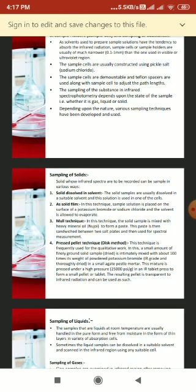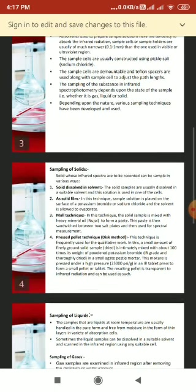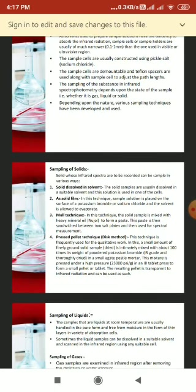The fourth way is the pressed pellet technique, also called the disc method, frequently used for qualitative work. A small amount of finely ground, dried solid sample is intimately mixed with about 100 times its weight of powdered potassium bromide in a small agate pestle and mortar. This mixture is then pressed under high pressure of about 25,000 psi per gram in an IR tablet press.